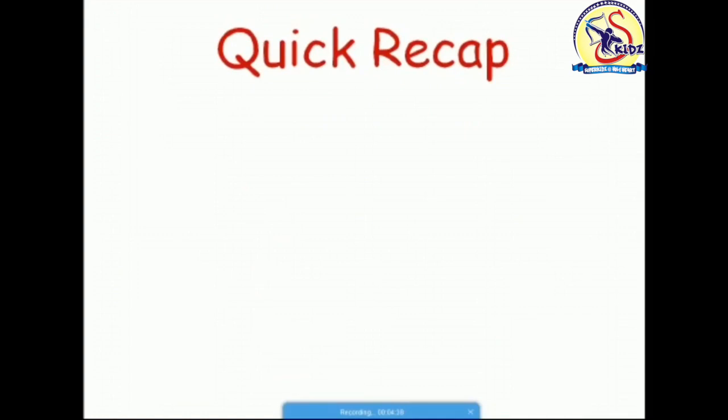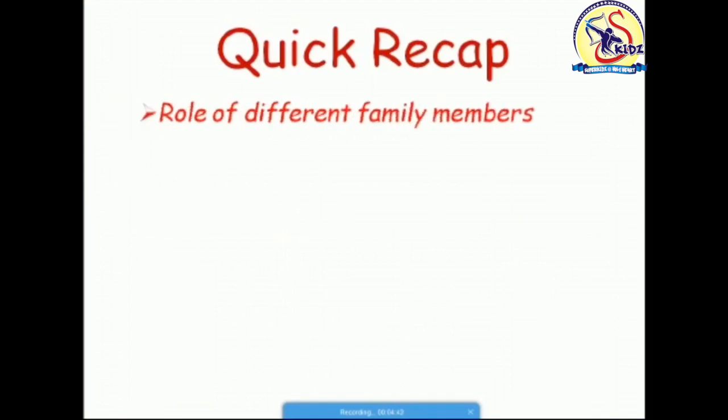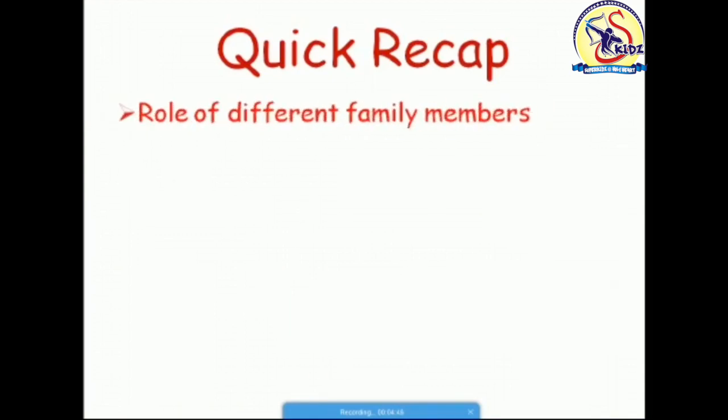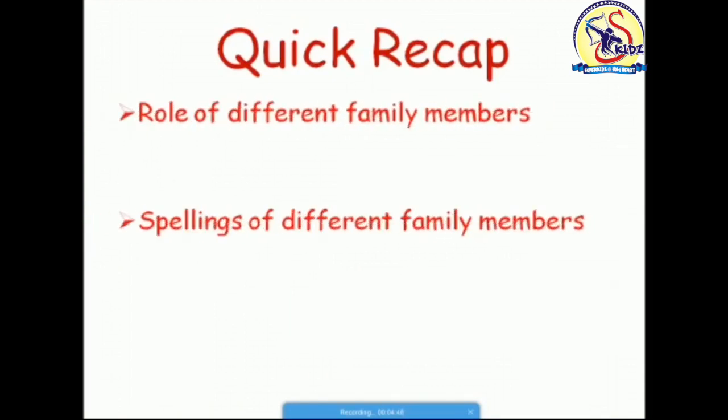Now let's take a quick recap of the things that we have learnt today. We have learnt the role of different family members and we have also learnt how to spell different family members. I hope you understand the topic. Now let's end our video with a rhyme.